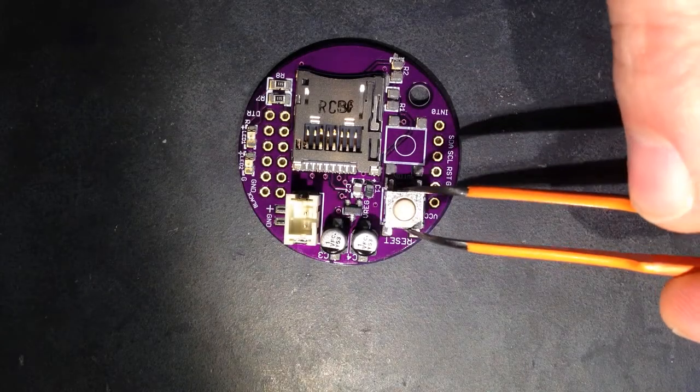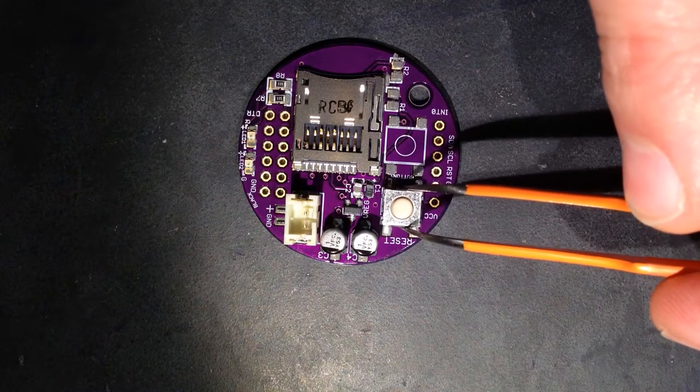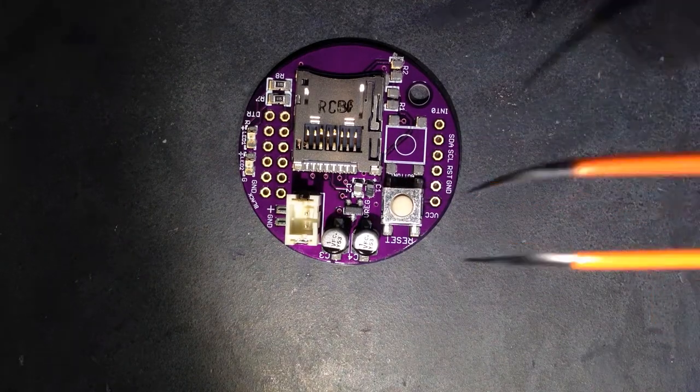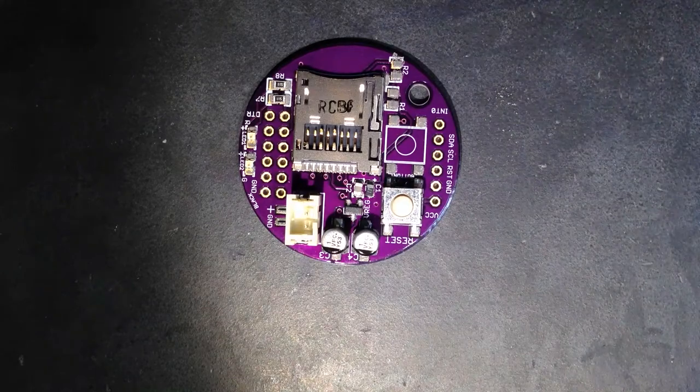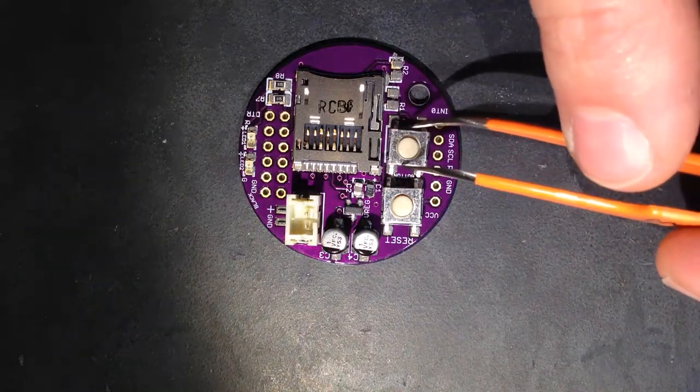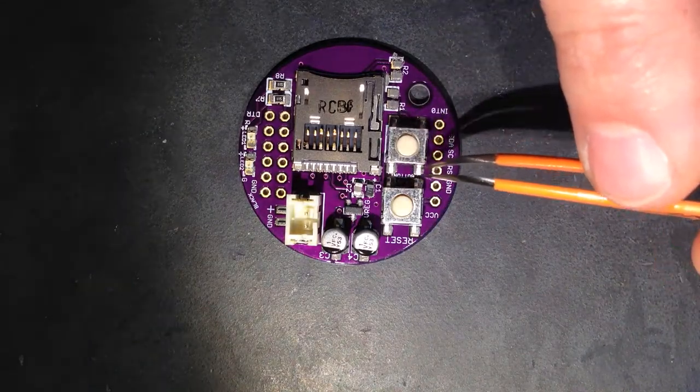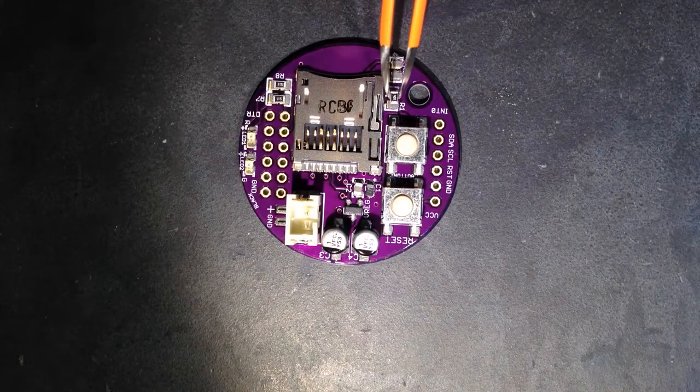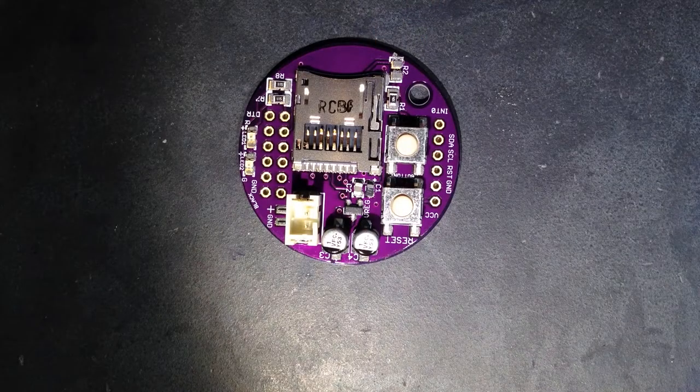Place the push buttons, which are also known as tactile switches. Orientation does not matter here. Just match up the legs with the pattern on the board. Install the 100,000 ohm resistors at pads R1 and R2. Orientation does not matter here.